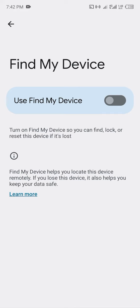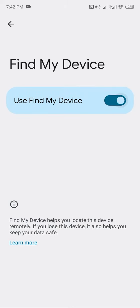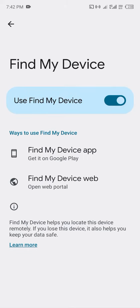Find My Device helps you locate this device remotely. If you lose this device, it also helps you keep your data safe. For example, if you cannot even find your phone, it helps you store your data.